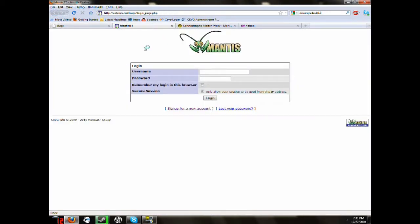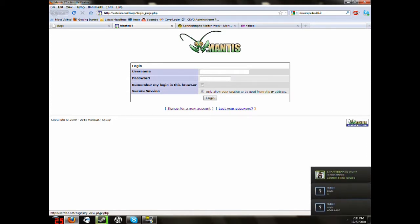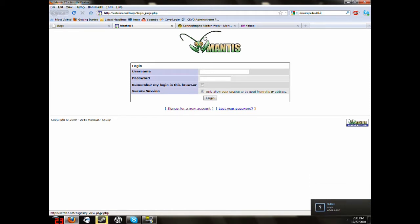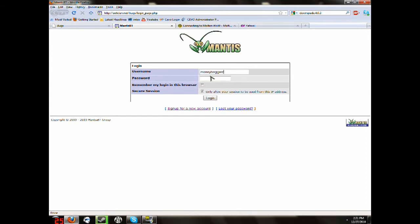So, right now on your screen, or on my screen, you can see we got a Mantis up. This is the program that they're using to report how bugs are. You're going to see a username, a password, remember, log in in this browser and secure a session. Now, more than likely, you're just going to keep to one account with reporting bugs, but since I already have an account, I'm going to show you how to do it really easily.